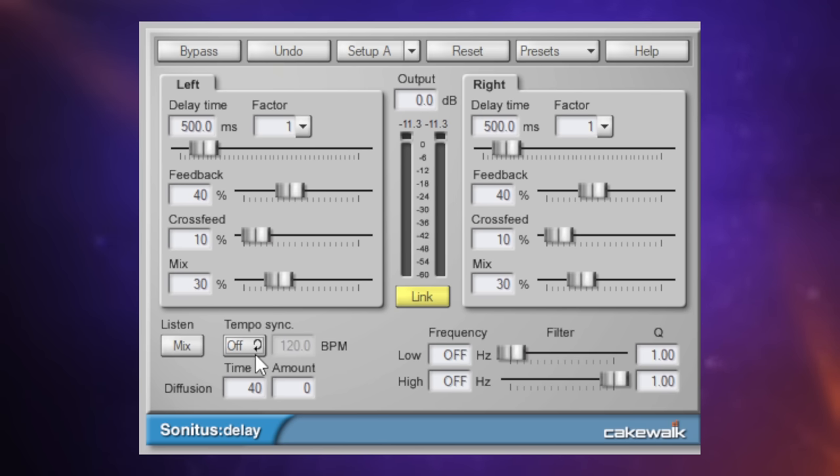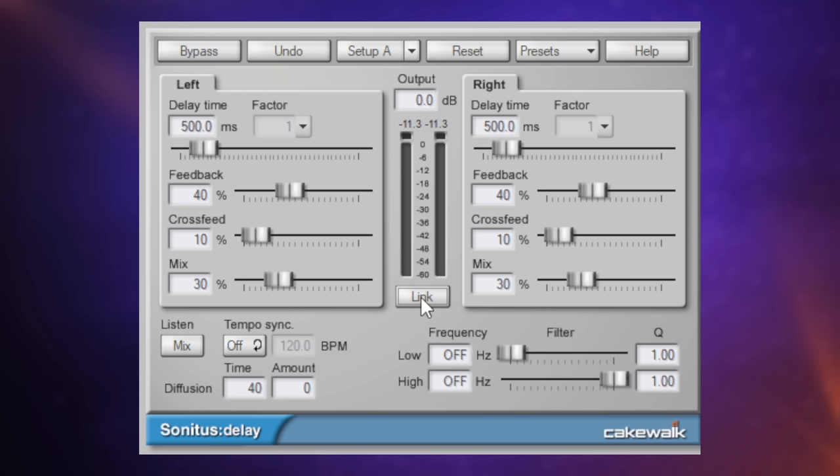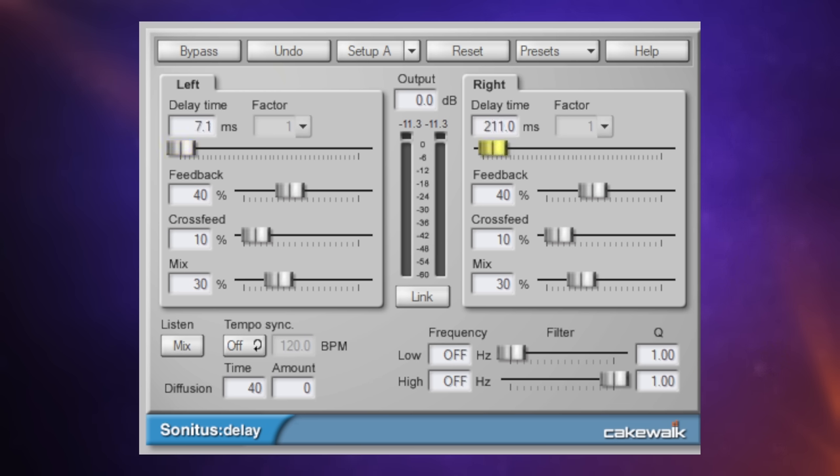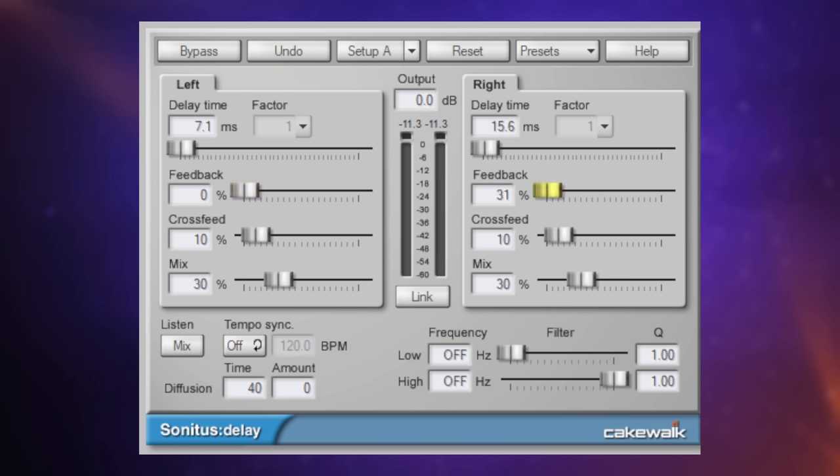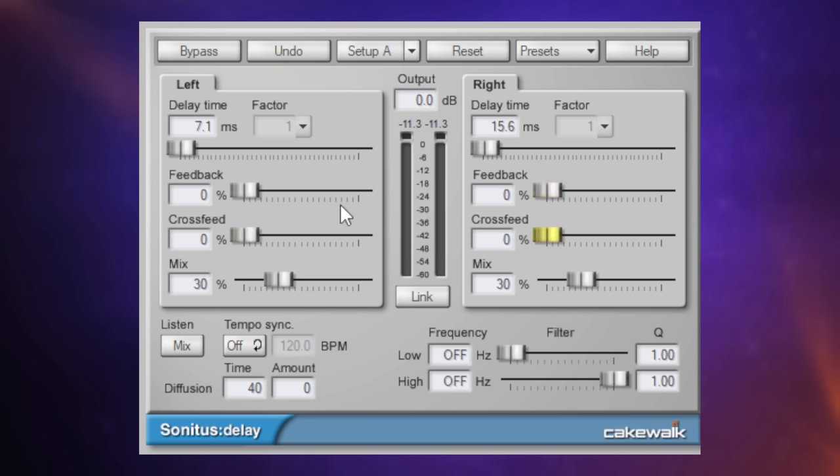That means up here at the top I can set my delay times in milliseconds. Now I want them to be different, the left and the right channel. So I'm going to click this button so Link is switched off. All right, so now I can adjust the left and the right channel separately. I want a really quick delay. So I'm going to drag this all the way down to around about, what have we got there, about seven milliseconds. On the other side, I want it to be a bit different, so I'm going to go to about 15 or so. I just want one repeat on each side, so I'm going to put the feedback control down to zero. Feedback controls the number of repeats, and when it's set to zero, it's just one repeat. Crossfeed controls the interaction between the left and right channels. I don't want that, so I'm going to turn that down. And then finally we've got Mix, which is the blend between the dry signal and the delay.